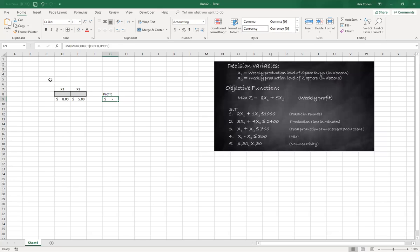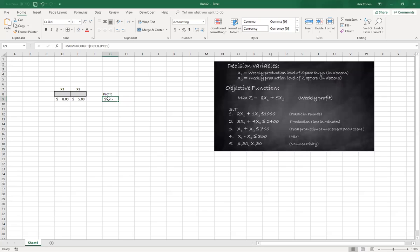This is step number one on setting the template. We learned that we need to have a space for our decision variables and we need a certain cell to hold the objective function with a formula or function creating that cell.